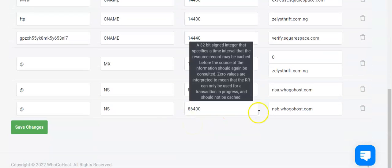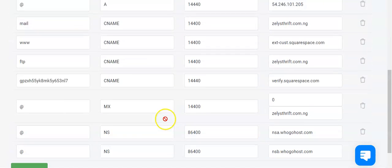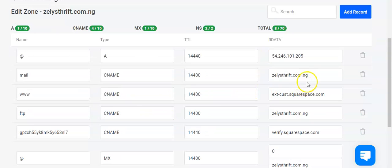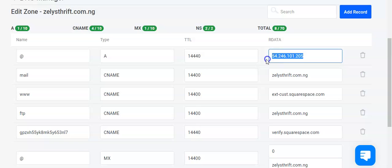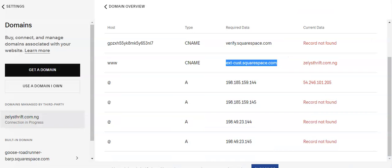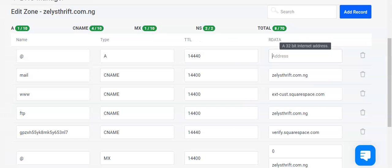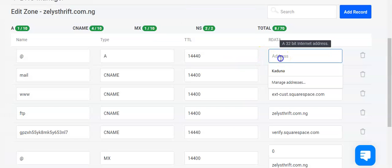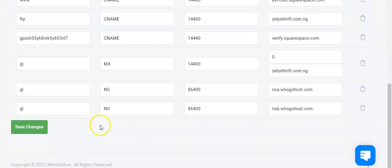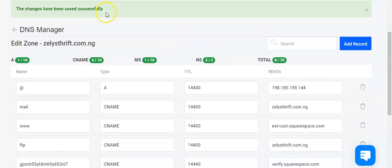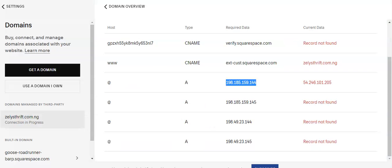Now we're going to add our A record. So the first one here, just come to the first one, remove this IP address. Copy this IP address, the required data. Insert and save changes. Good, that has been added.